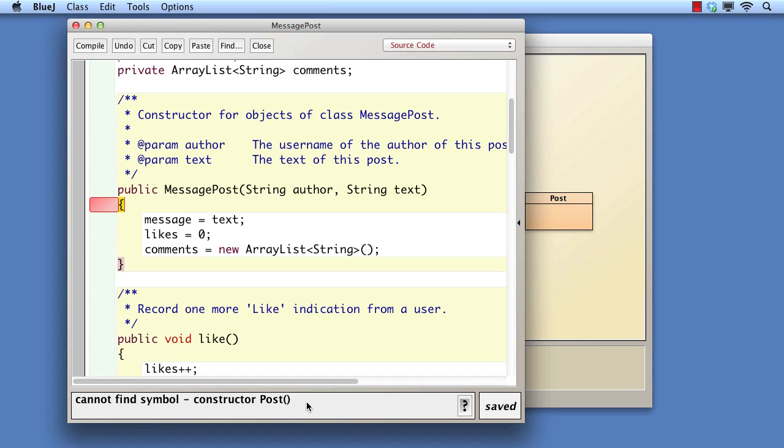What the message actually means is that the compiler cannot find what is called a no-arg constructor. That is, a constructor that doesn't take any arguments or parameters. This is because if we fail to put a call to super in the subclass constructor, then the compiler will insert a default call to super without any parameters.